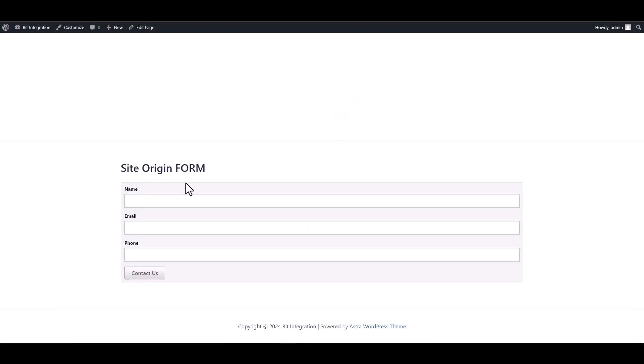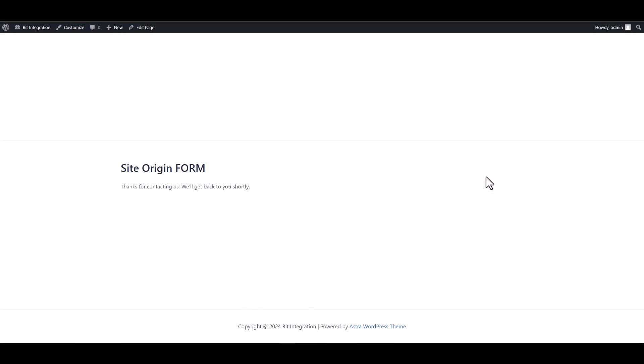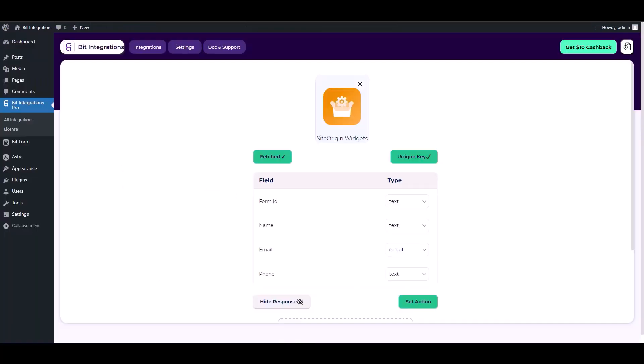form and fill it out to retrieve the Site Origin. Go back to your integration site. Here you can see that it has been successfully fetched.